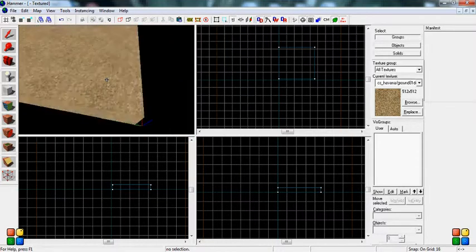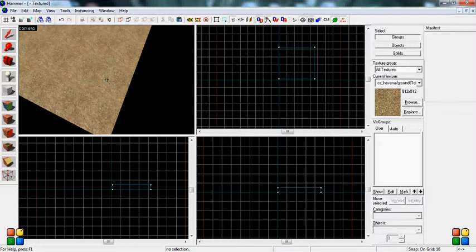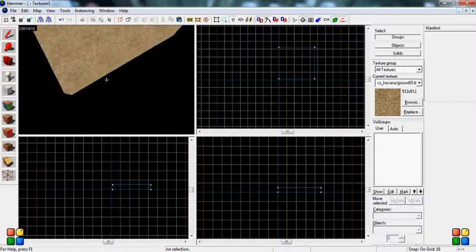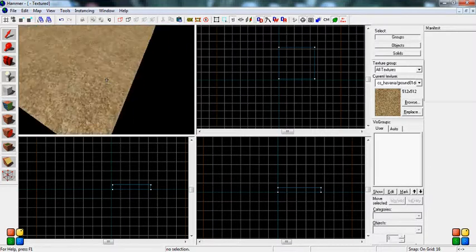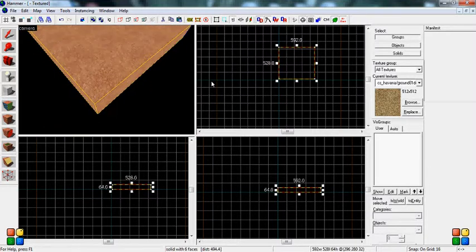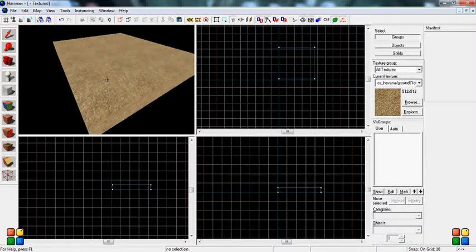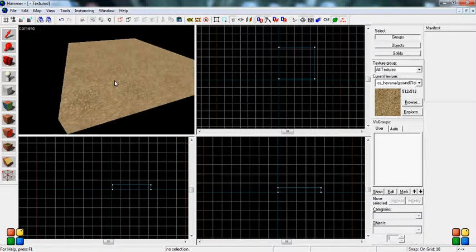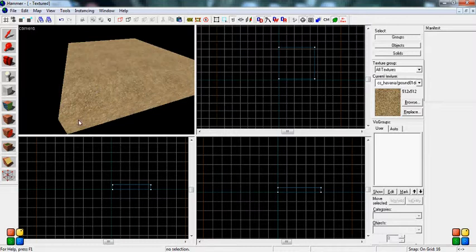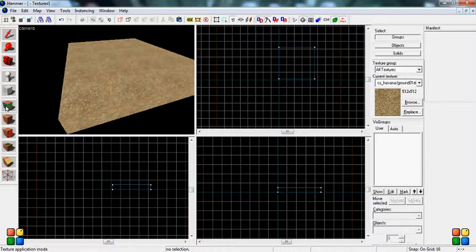Now this can be used for a variety of different things if you want the brush to be the exact same thing. But if you want only one side of the brush to be a certain texture, you can use the Texture Application tool.